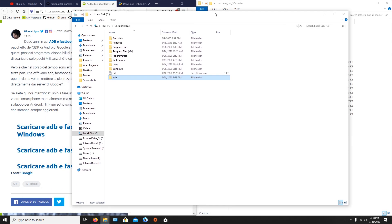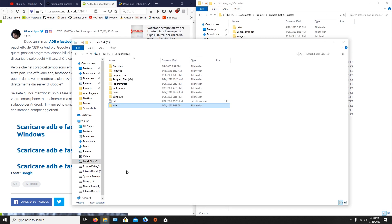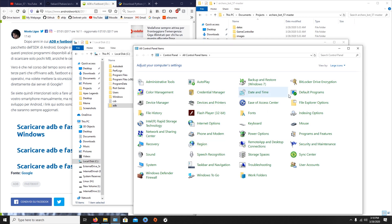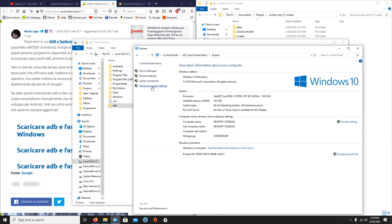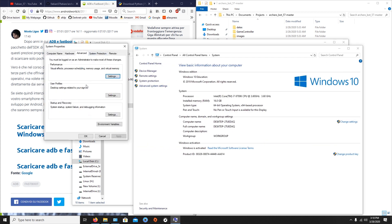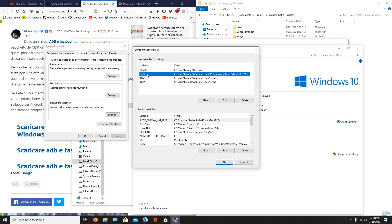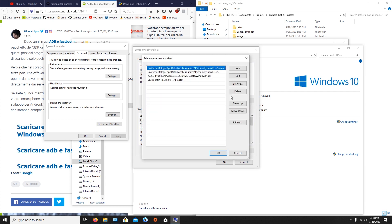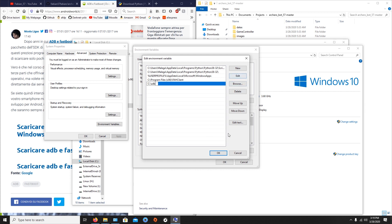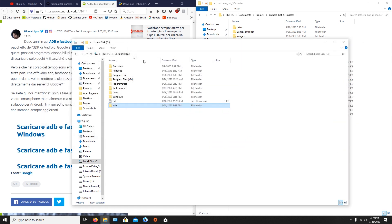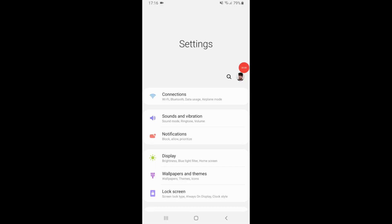Now we have to add this adb folder to our PATH. Go to Control Panel > System > Advanced System Settings > Environment Variables. Search for the Path variable, click Edit, and add a new path: C:\adb. Now ADB is installed.